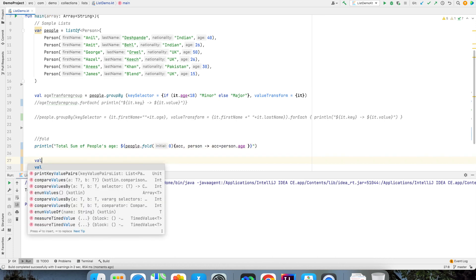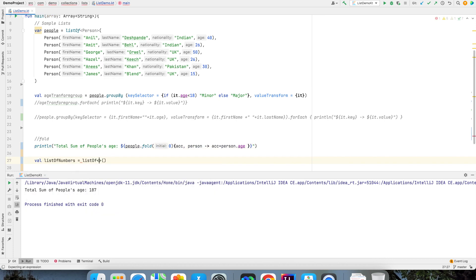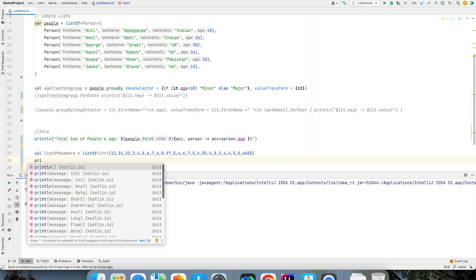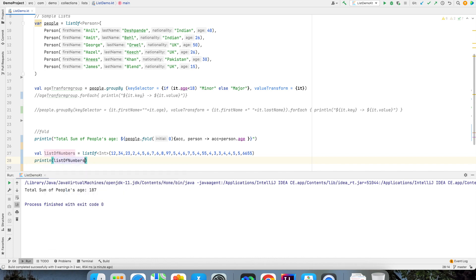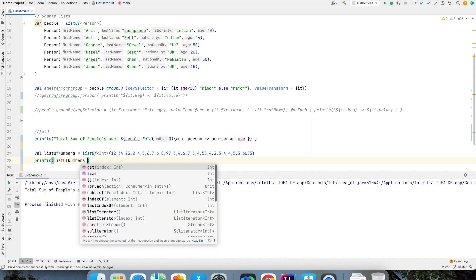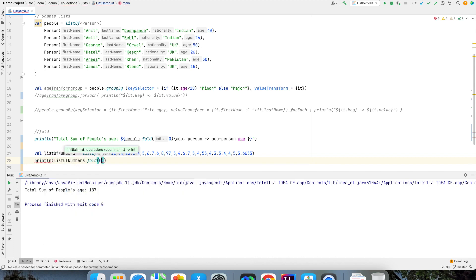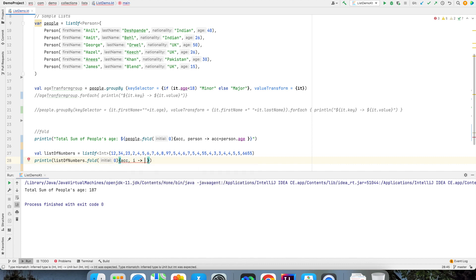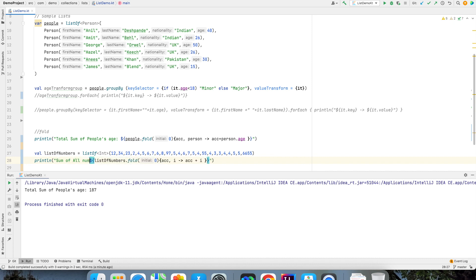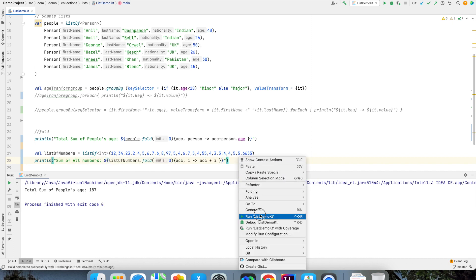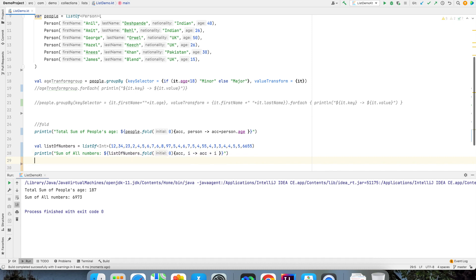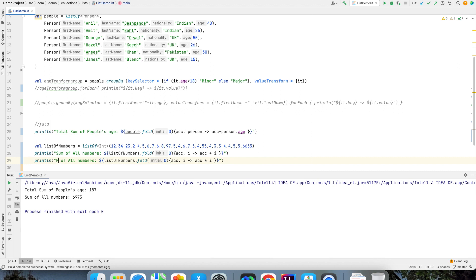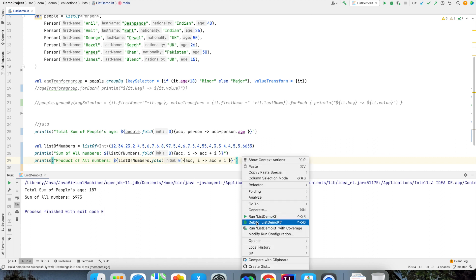So let me create list of numbers, list of integers and let me add some number here and println list of numbers dot fold. Initial value is 0 and then I want to write a trailing lambda and what I can write is accumulator i and it would be accumulator plus i and if I just print this sum of all numbers that will be the sum of all numbers. You can write whatever that you want, instead of this if you want to say multiply and keep multiplying it you can do the same. It is up to you what function that you want to do here.